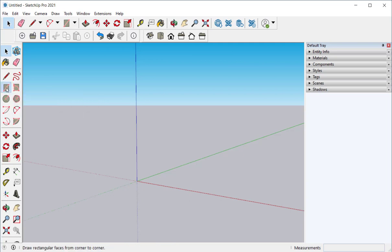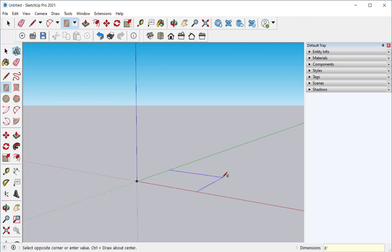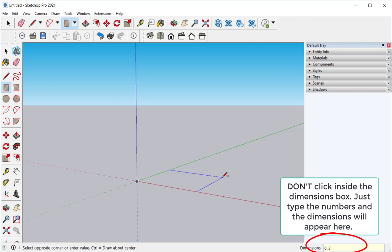Click on the rectangle tool, click on the origin, and then type six foot comma three foot.